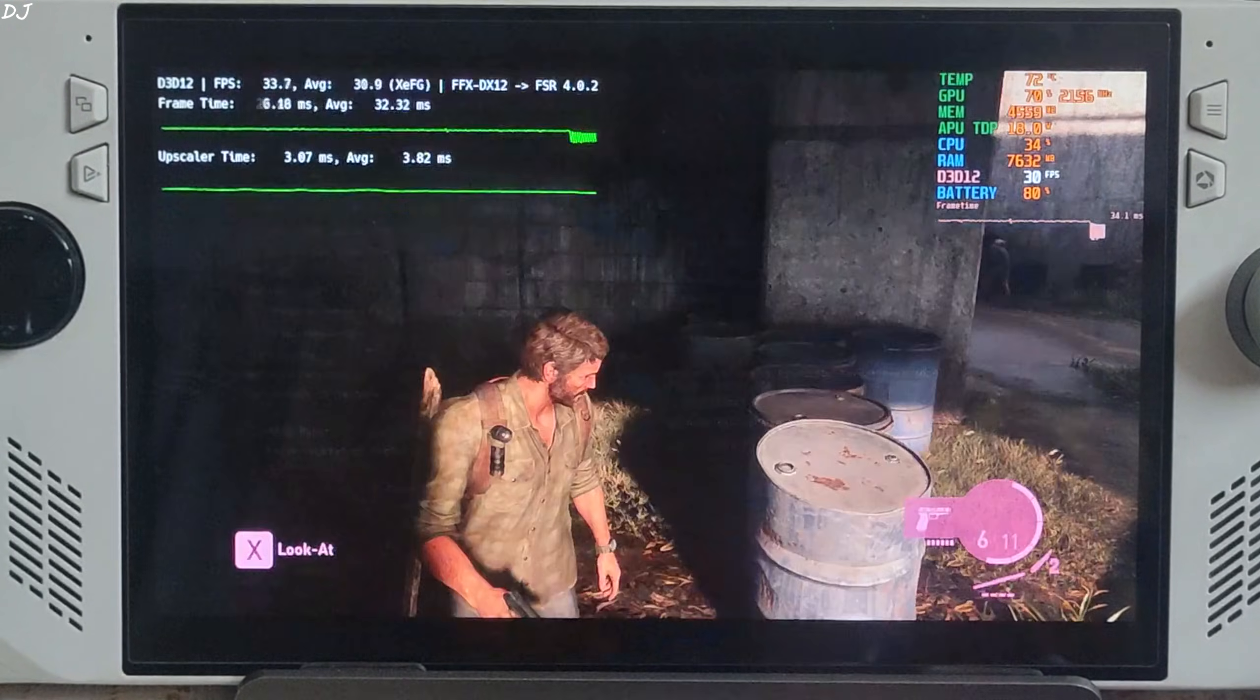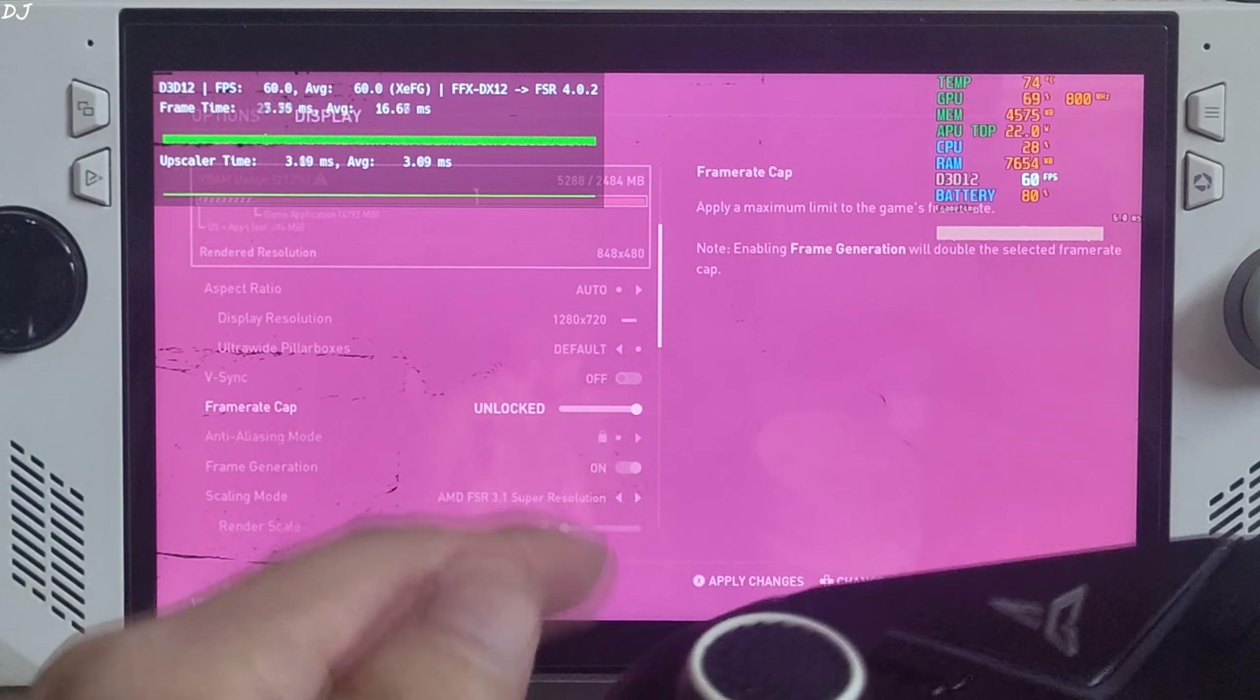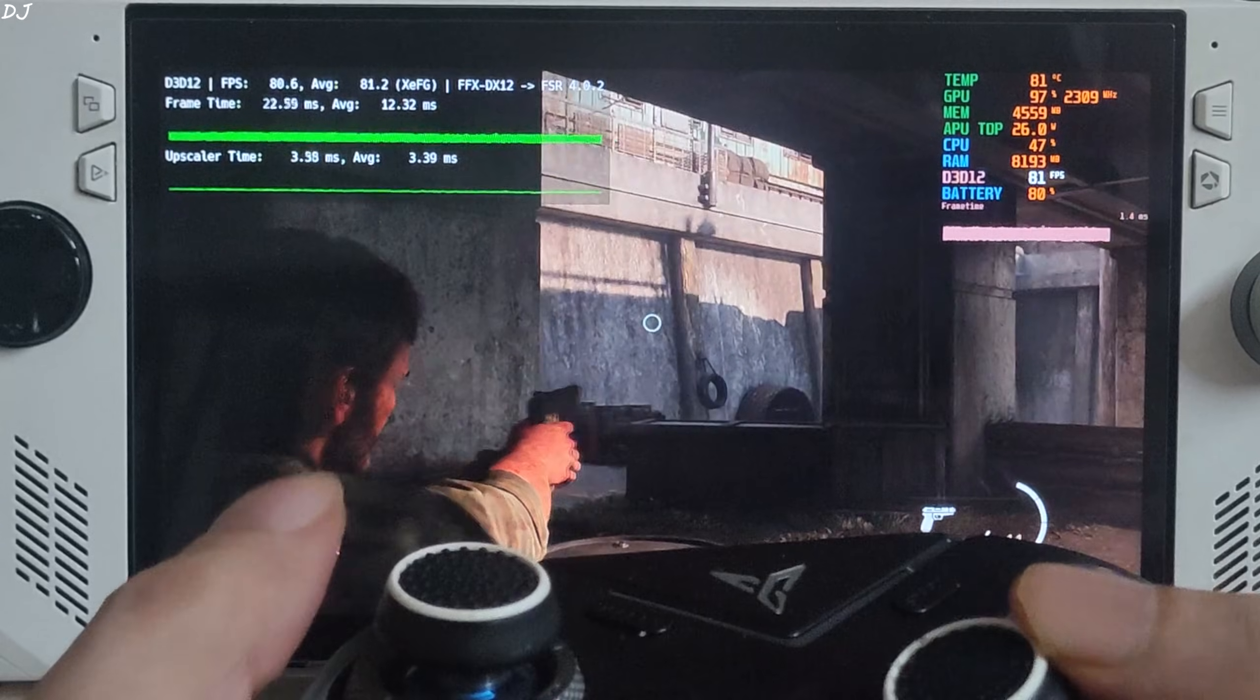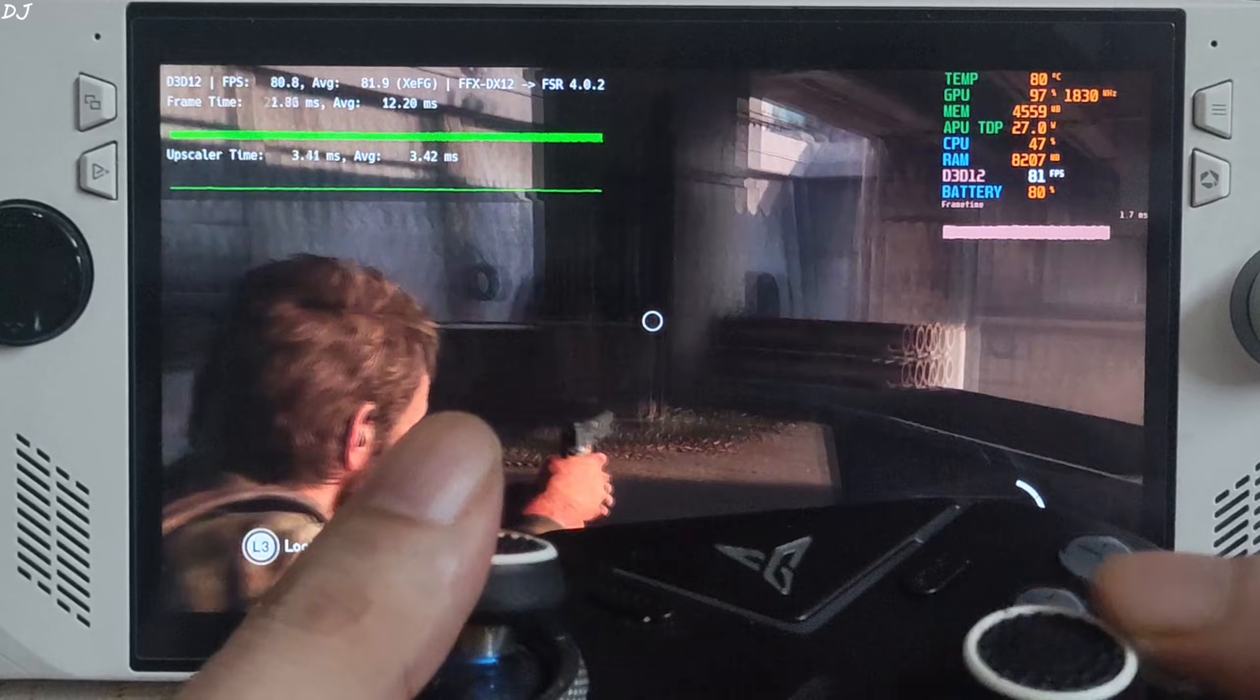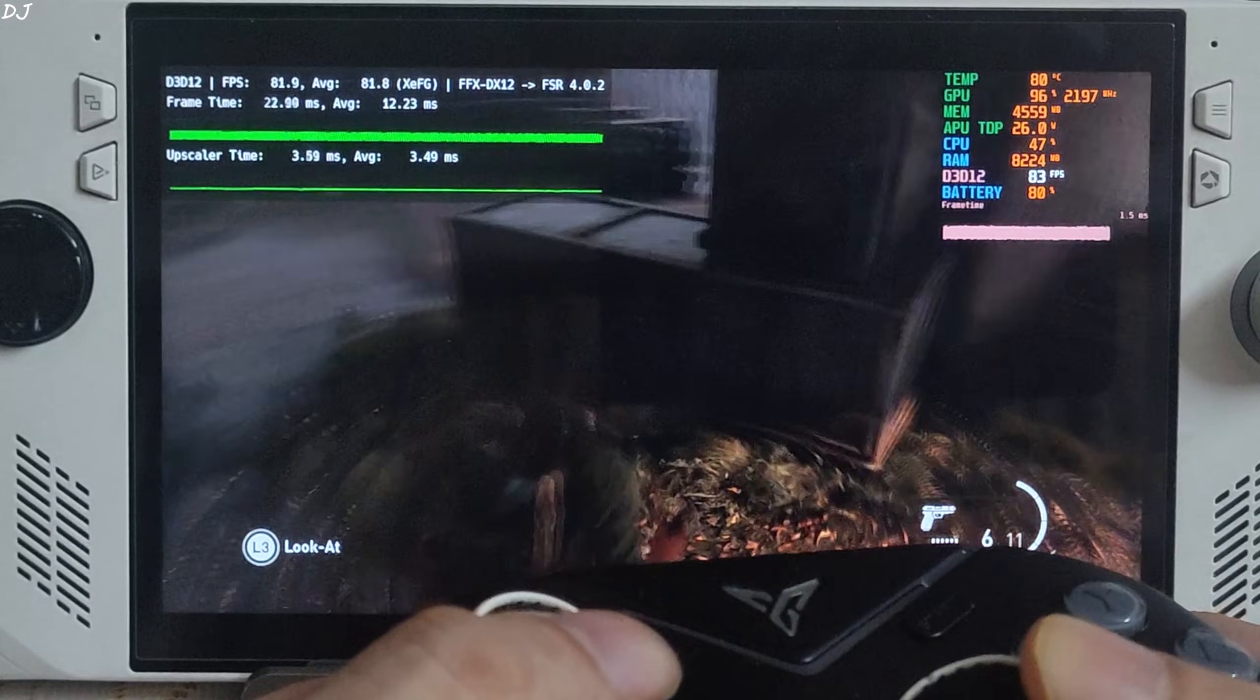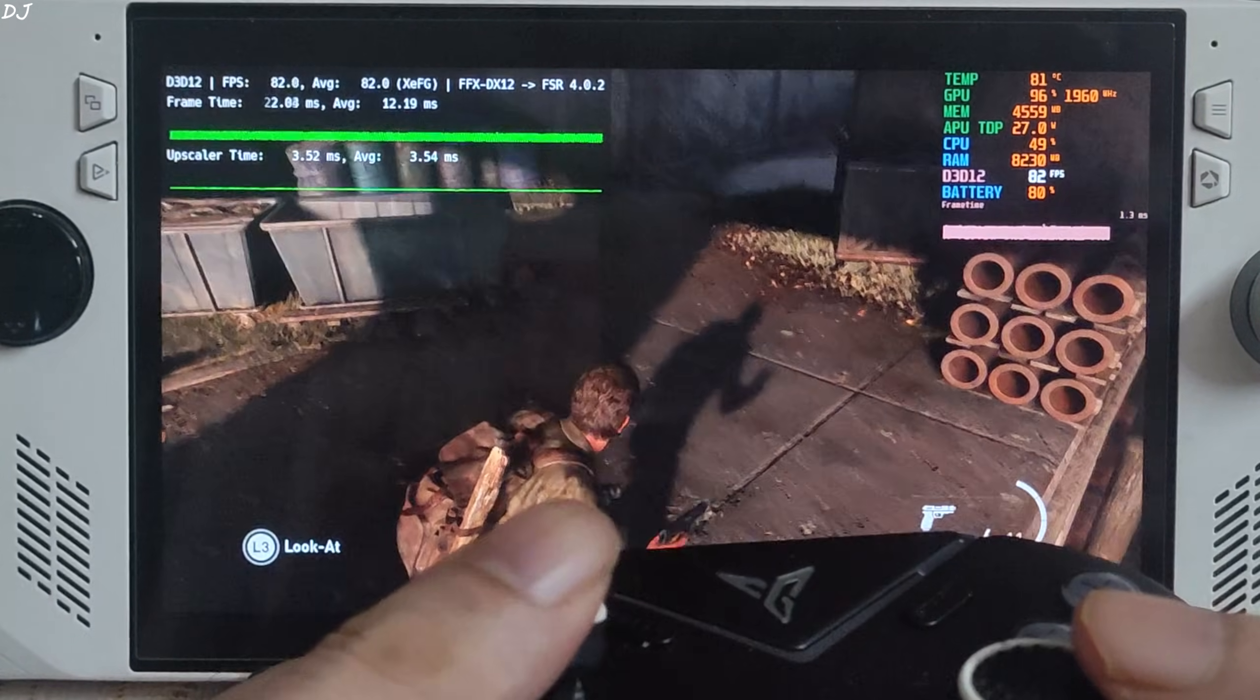Enable XeSS FG again. Remove the 30 FPS cap. Unlock the FPS. This is the real world input delay. Nothing extreme, manageable. In-game FSR frame generation has a higher latency than OptiScaler XeSS frame gen. Character shadow, it's not flickering.